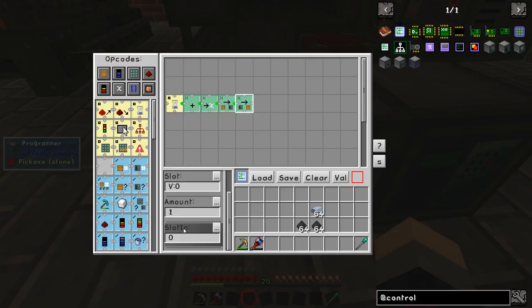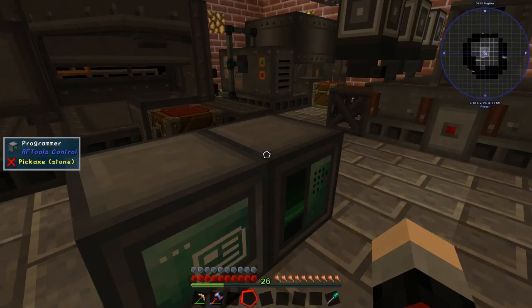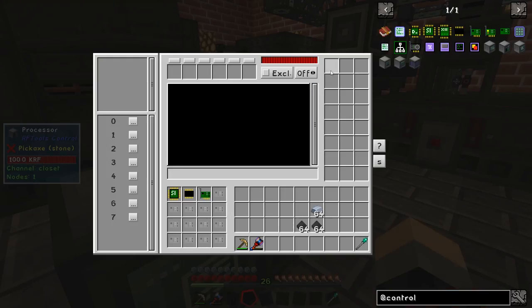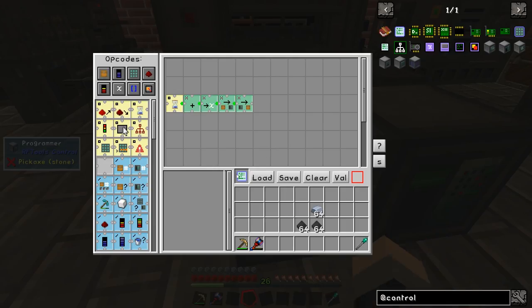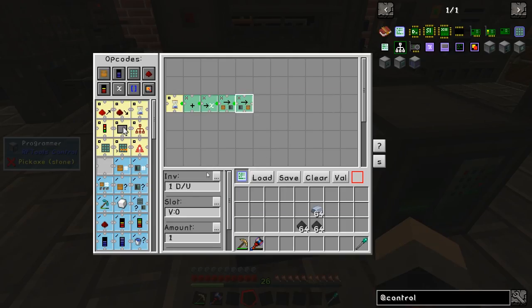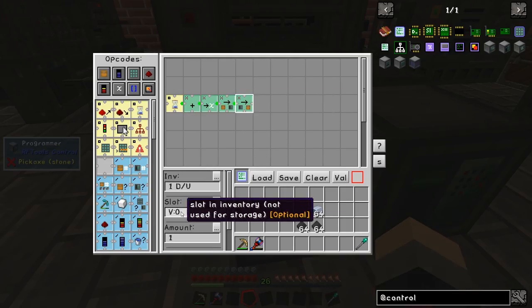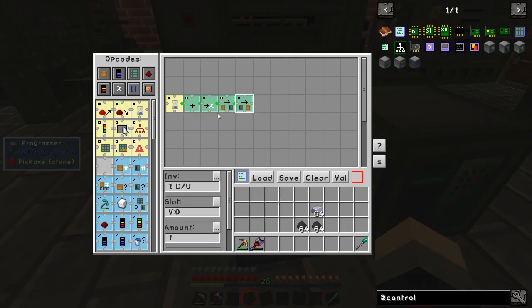The slot in is going to be 0. Slot in is the processor slot — we're pulling from that slot in the processor and pushing into the slot defined by the variable.